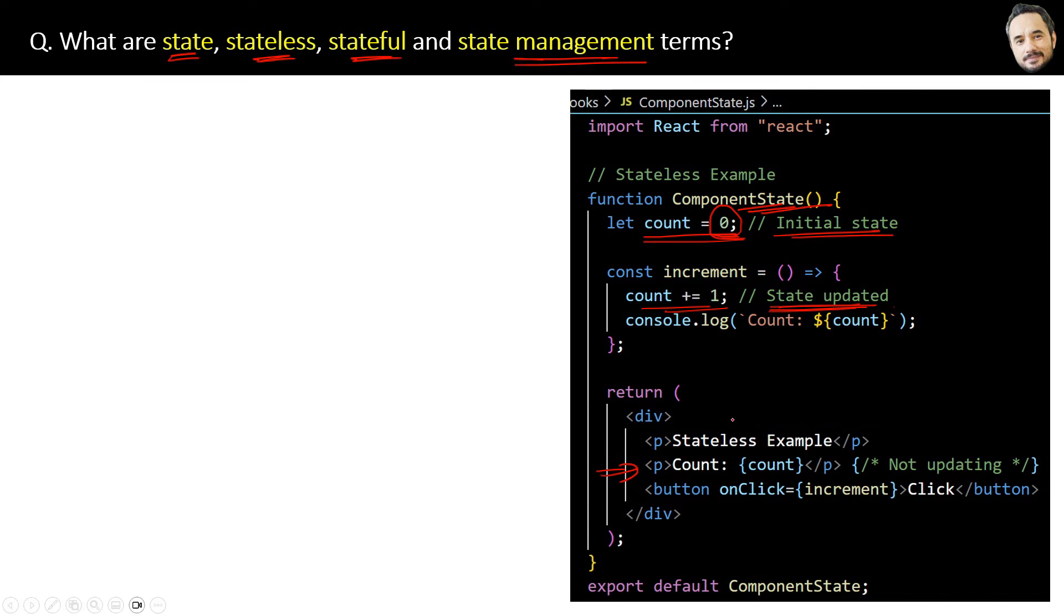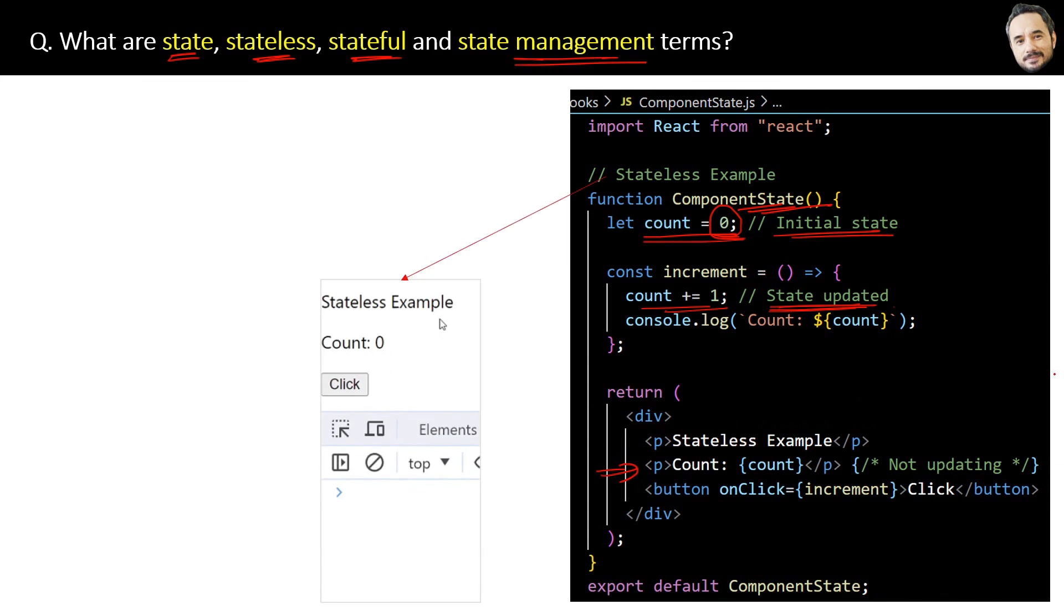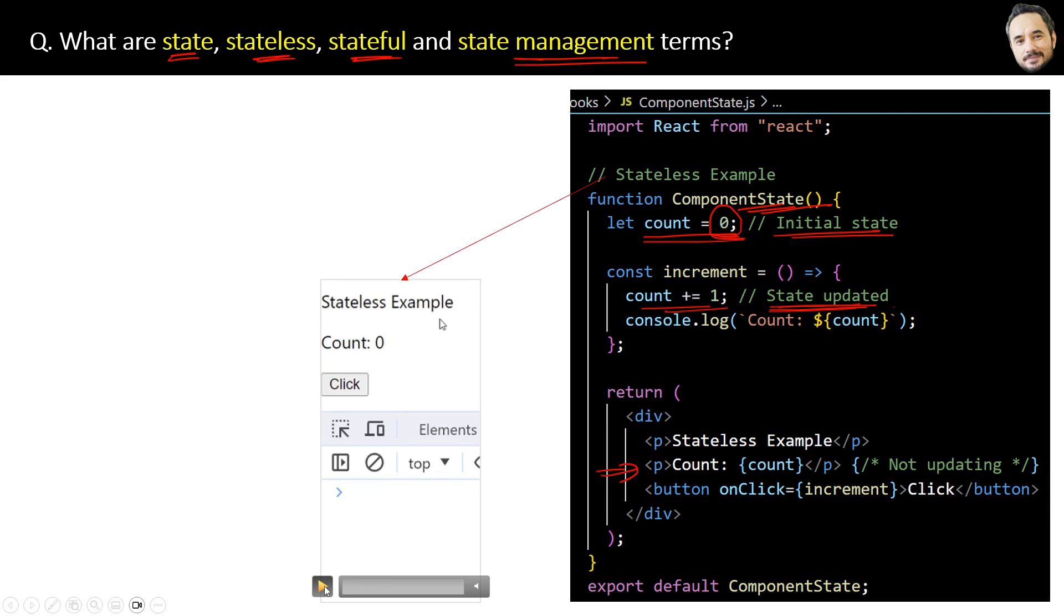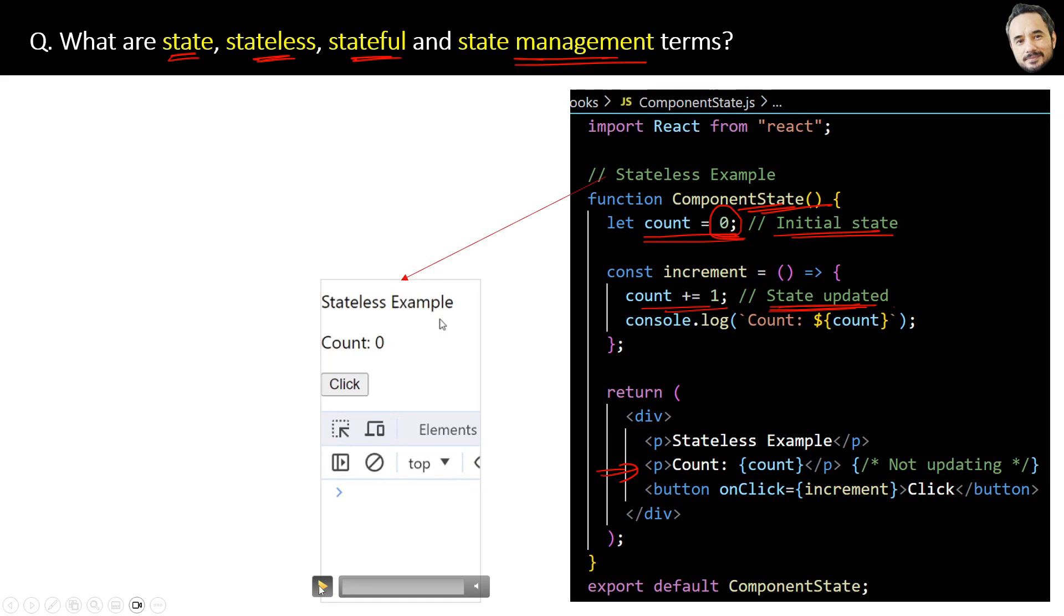You can see here, we are expecting when we click this button, the increment function should be fired and the value of the count variable will be incremented by one. That is the expectation. But as per the current code in the browser, the count value is zero.